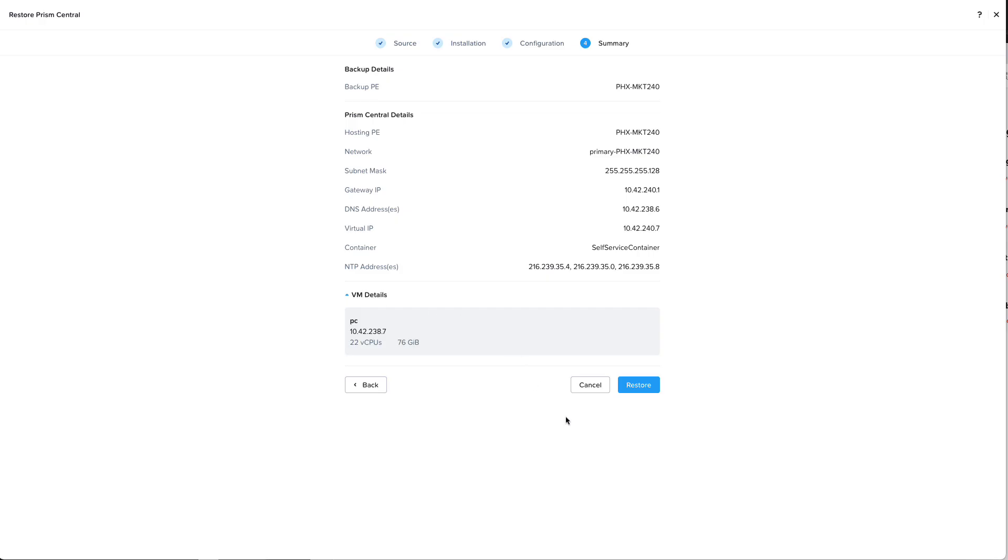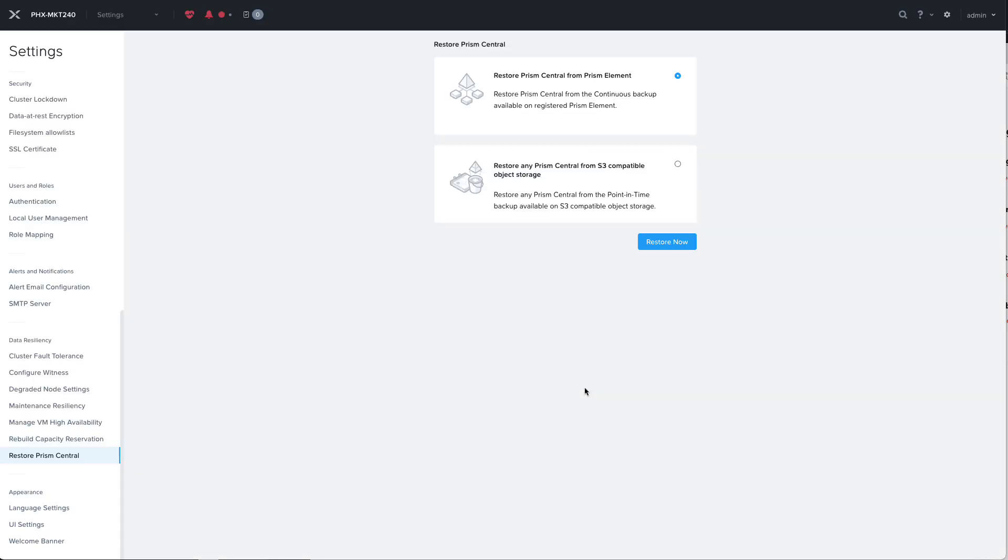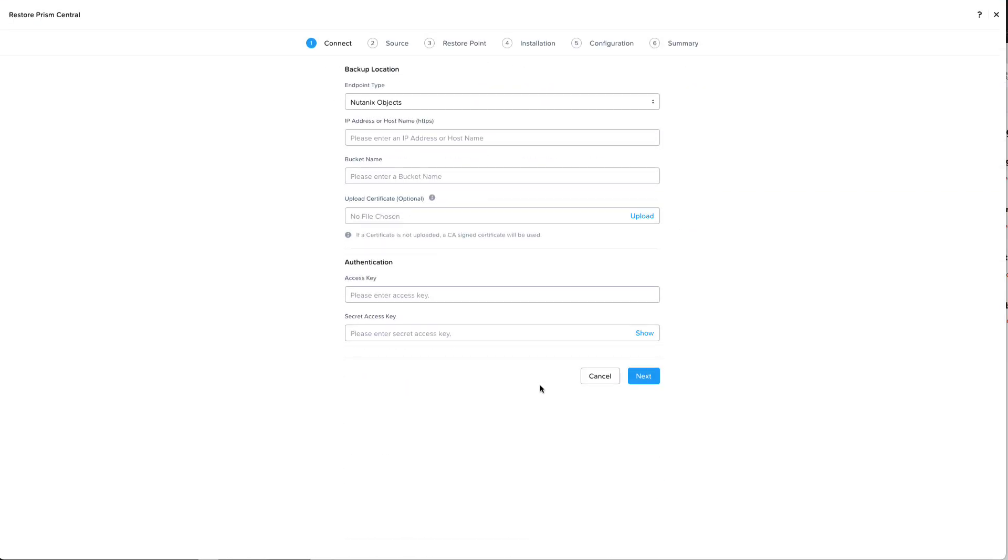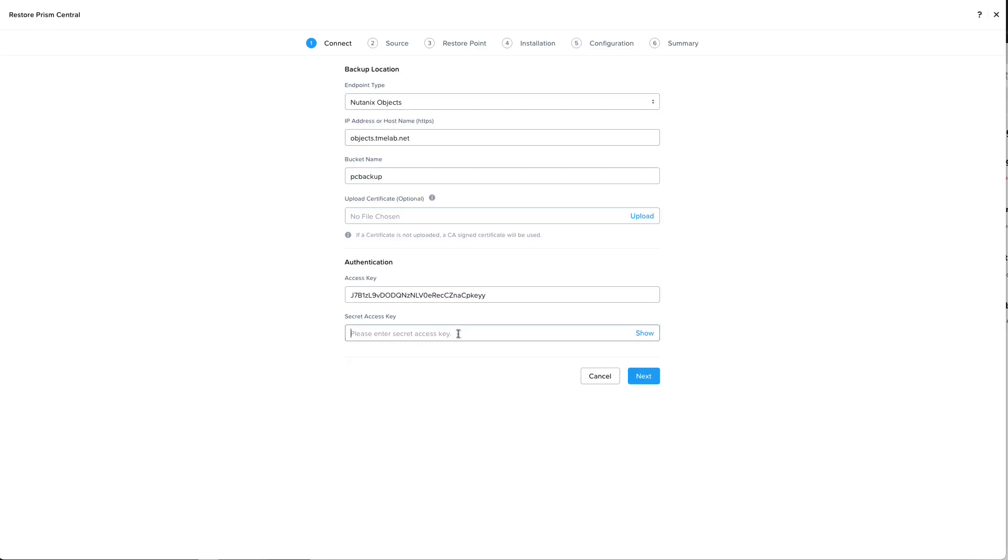Let's cancel this and walk through what it looks like for the S3 compatible object storage. It'll provide that same disclaimer and then we need to enter in all the information for where our backup is residing. That's in our Nutanix objects object store and we'll need to give it all that same information that we provided when we originally configured the backup.